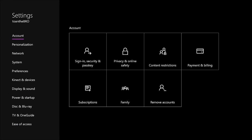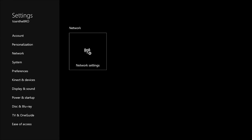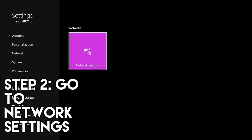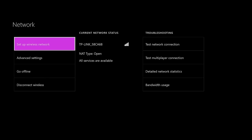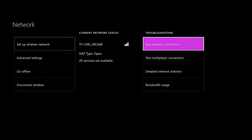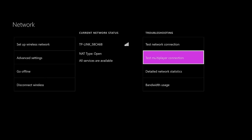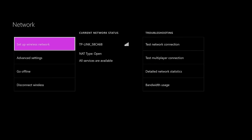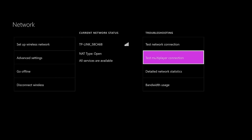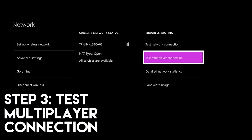Step two, go to network settings. Step three, all you want to do is go... mine says NAT type is open, but for you it might say moderate or strict. Then go and test multiplayer connection.